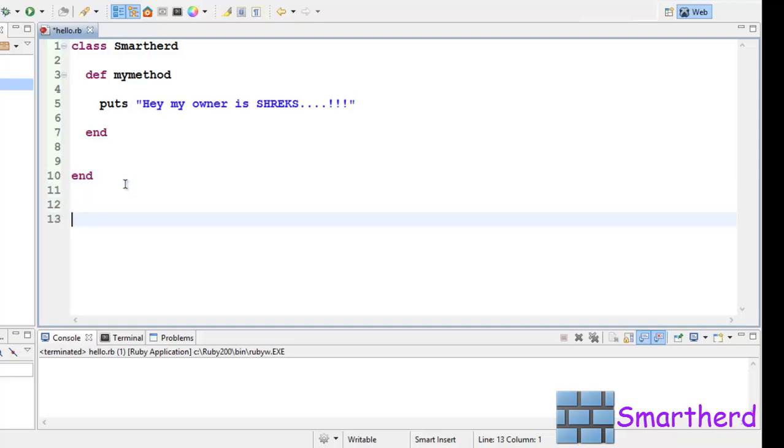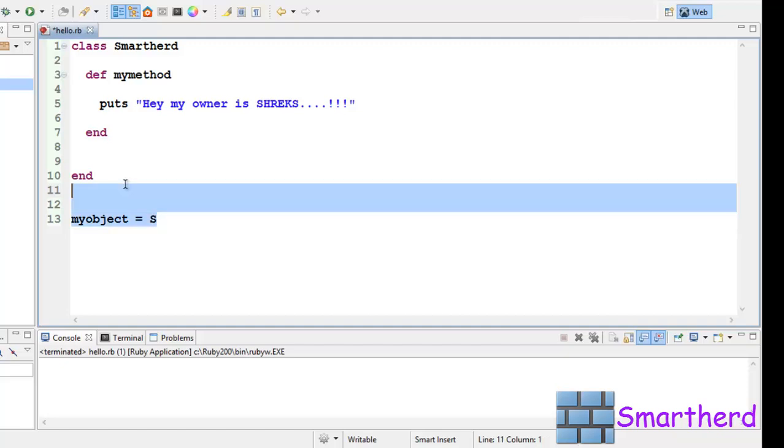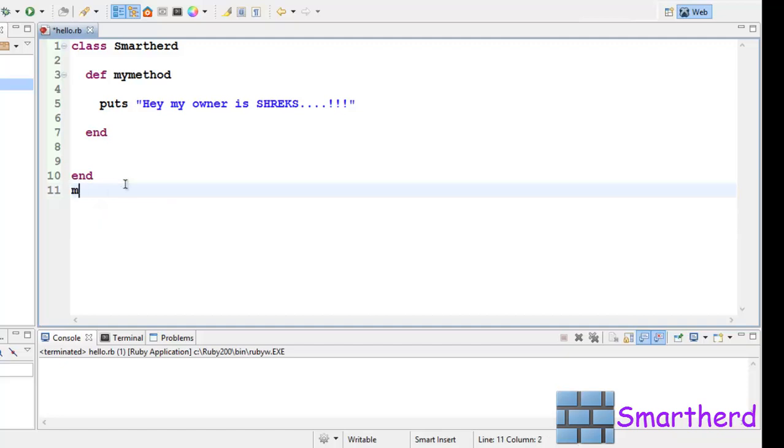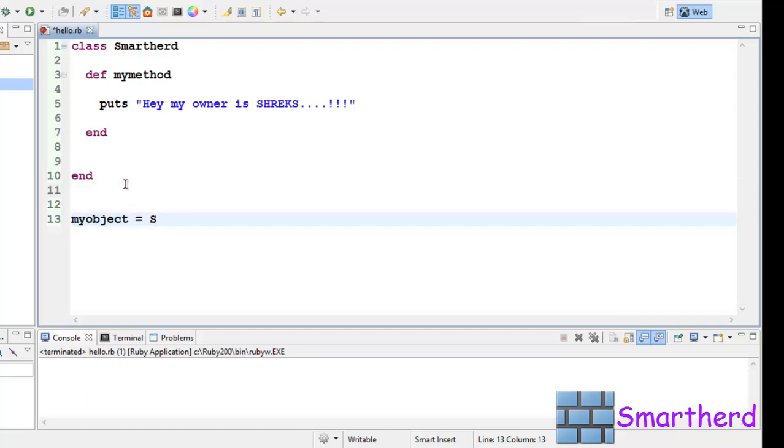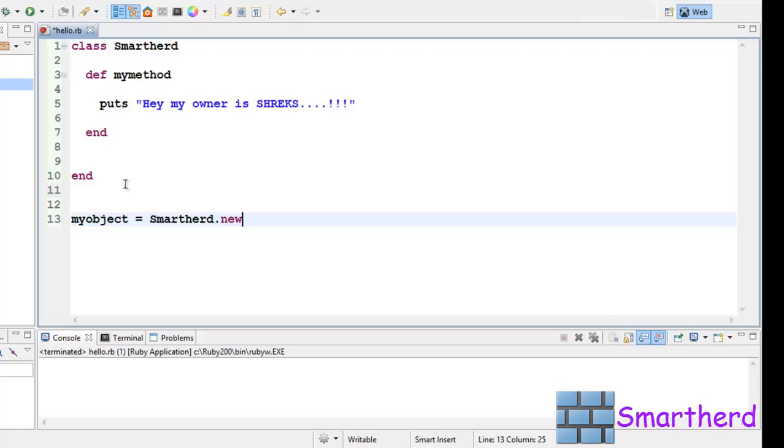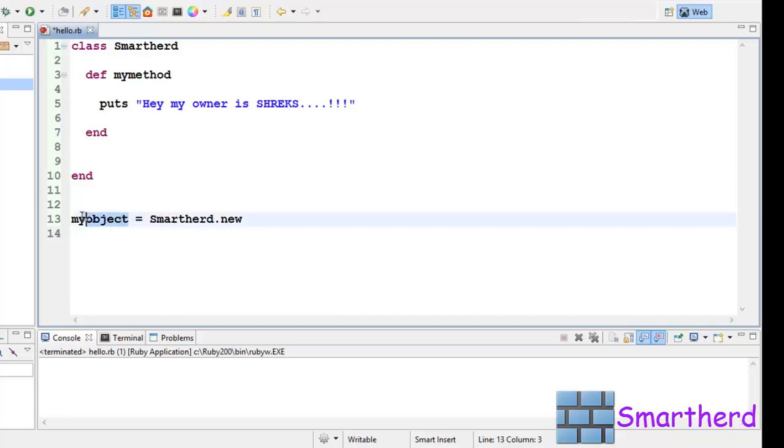Now let us create an object. myobject equal to Smartherd.new. Now here we have created an instance of this class Smartherd by creating object myobject.